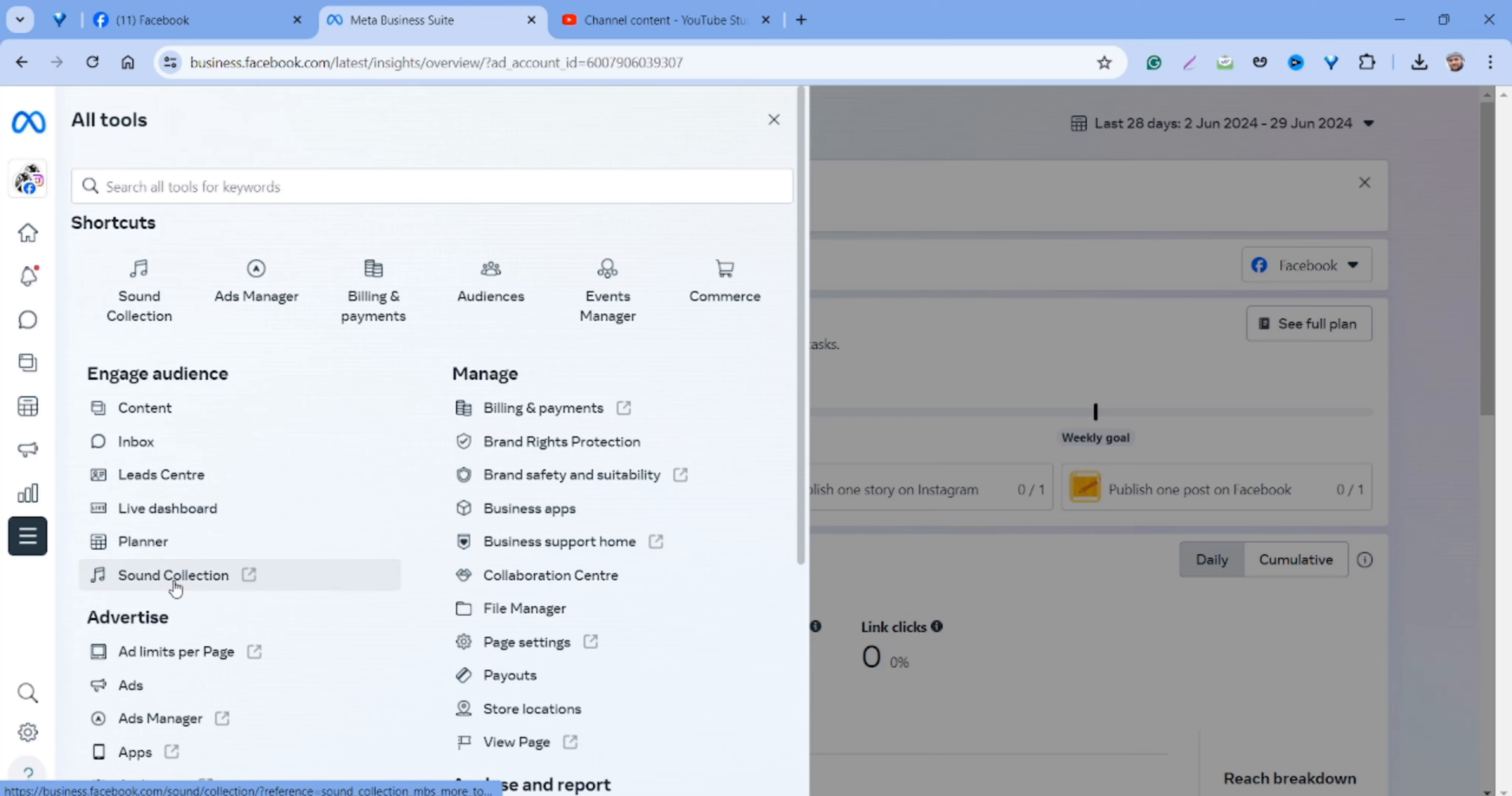It will open in a new tab. These are all the tracks you can use. This is session music for your videos, with picks like electric, pop, hip hop, cinematic, Latin, and India.